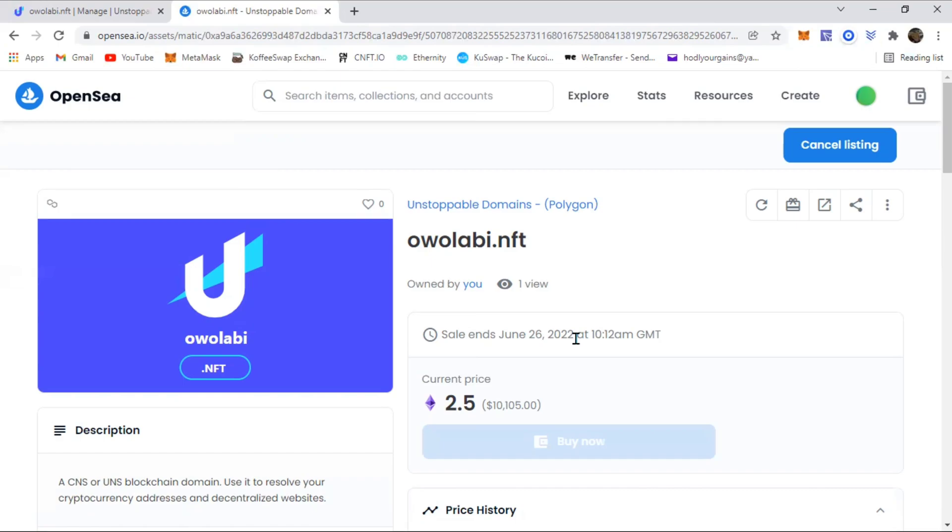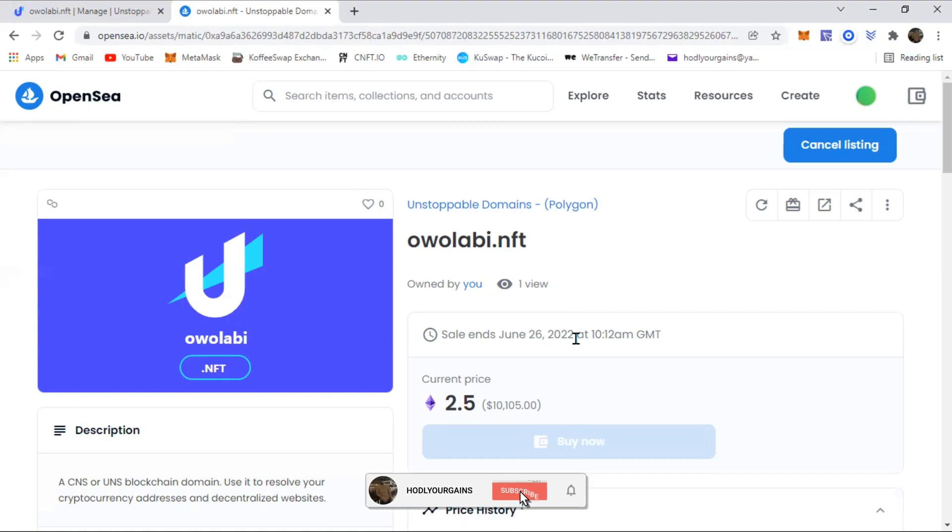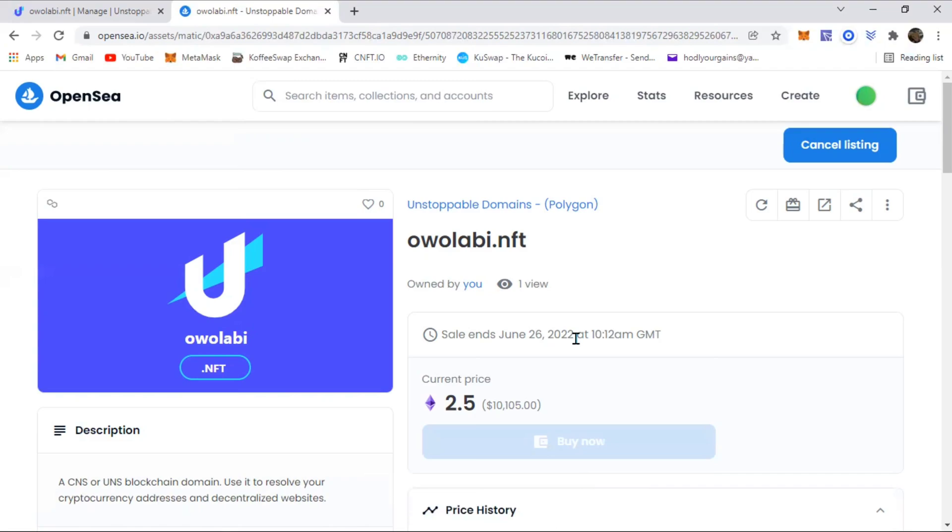So yeah, that's how you list your NFT for sale on OpenSea. Thank you for watching. Don't forget to leave a like, subscribe, and share. I hope you're having a good holiday, and I'll see you guys in the next one. Peace out.